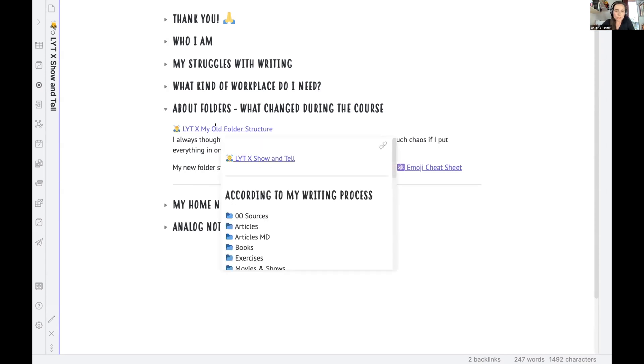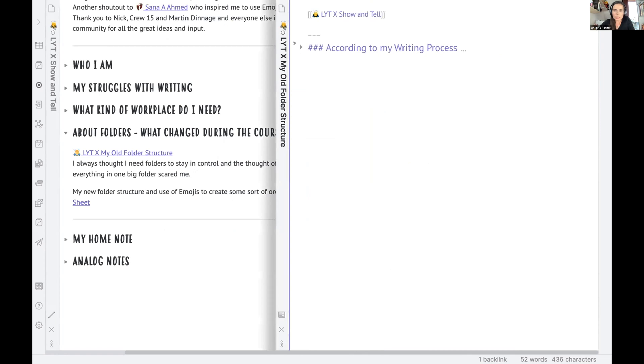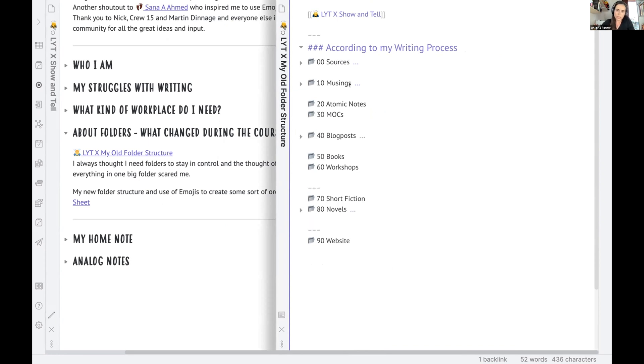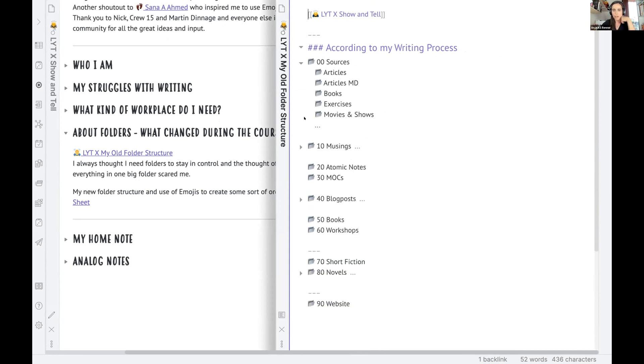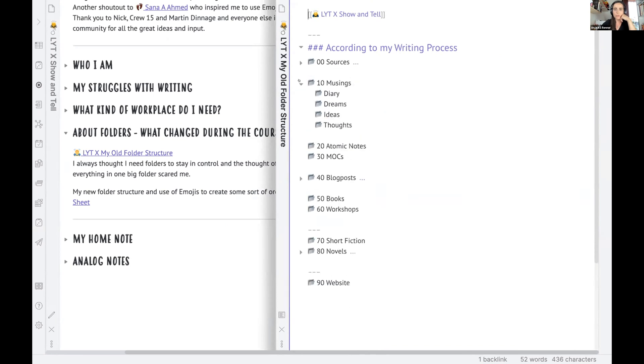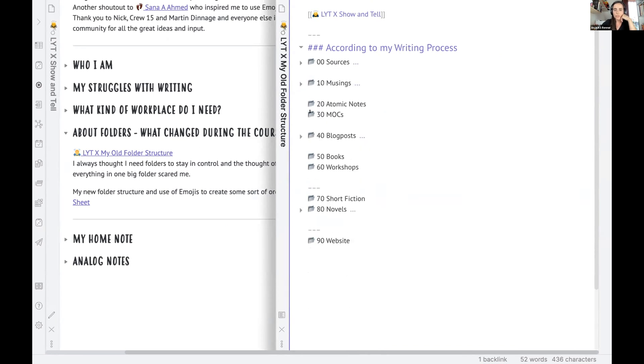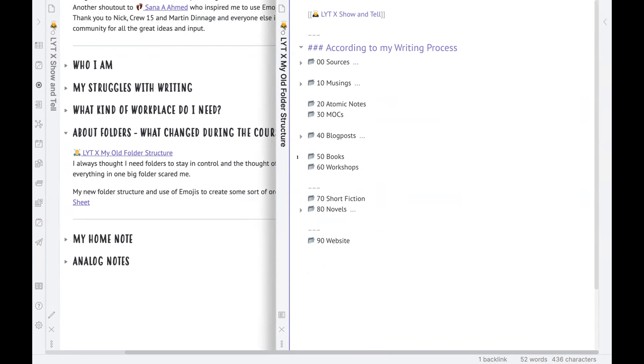I can show this to you how it looked like at the beginning. I had folders according to my writing process. So the first big part would be the nonfiction stuff. So I had sources, different folders for articles and everything and my own thoughts. And then, of course, atomic notes, MOCs. And then I would go and create blog posts from the MOCs, books, workshops, whatever.